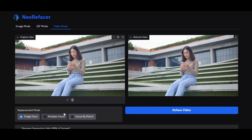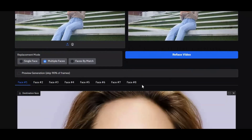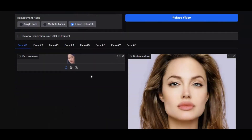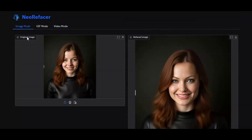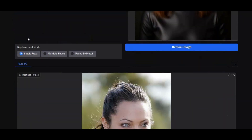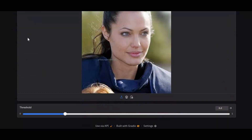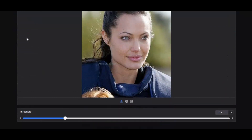Previously I uploaded a video on CPU installation and a Google Colab video. On request of my subscribers I'm now making a GPU installation video. Currently this tool only supports CUDA version 12.4, but if you watch the whole video you can install it for any CUDA version. If you are new to my YouTube channel, subscribe and press the bell icon to stay updated.